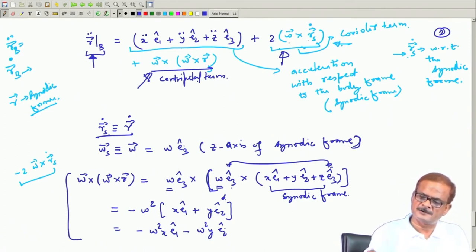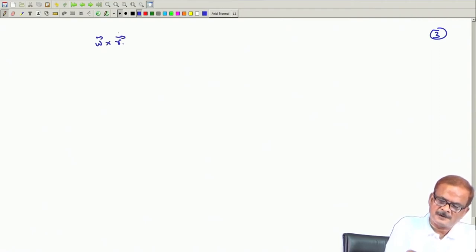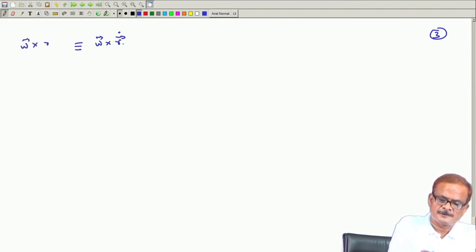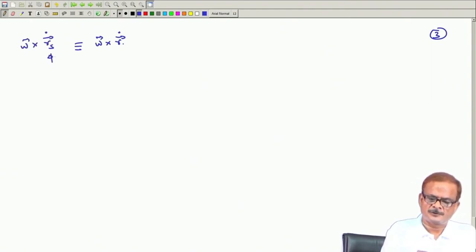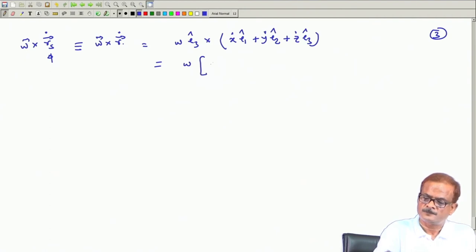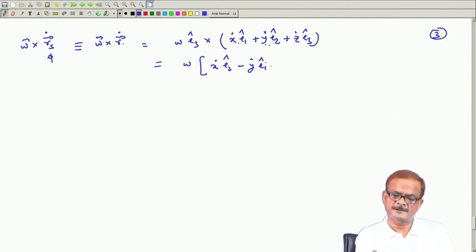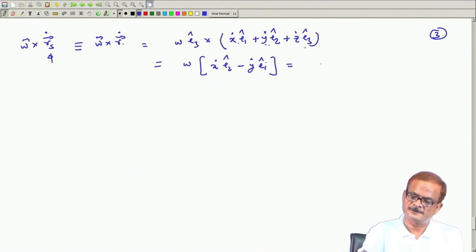The other part remaining is omega cross r-dot_s. Expanding: omega times e3-hat cross (x-dot e1-hat plus y-dot e2-hat plus z-dot e3-hat). The e2 cross e1 part gives minus y-dot e1-hat, and the z-dot term is zero. So we get omega x-dot e2-hat minus omega y-dot e1-hat.